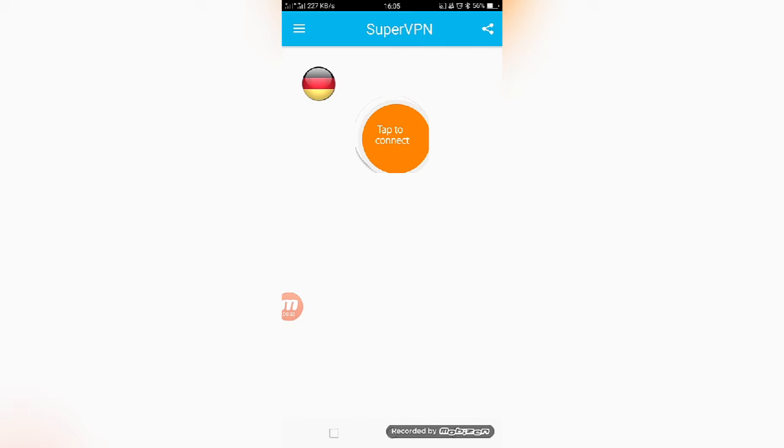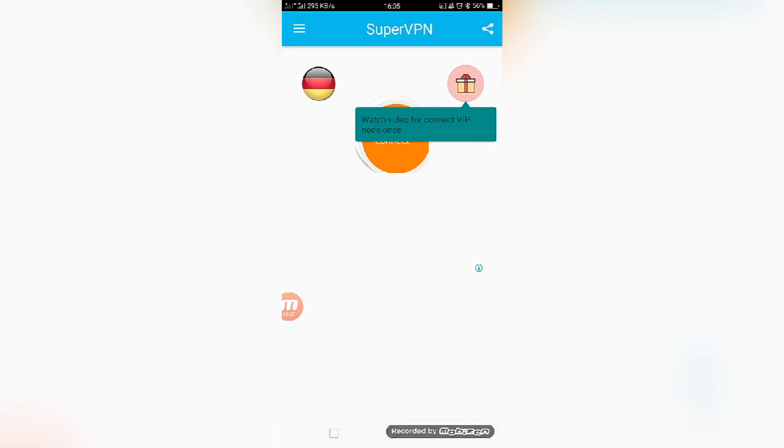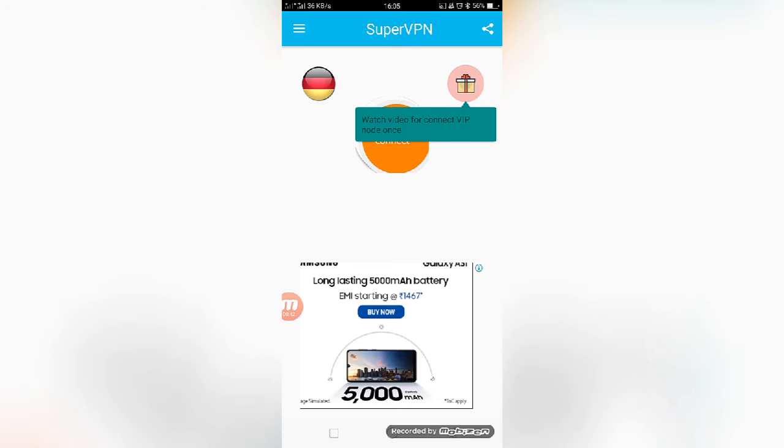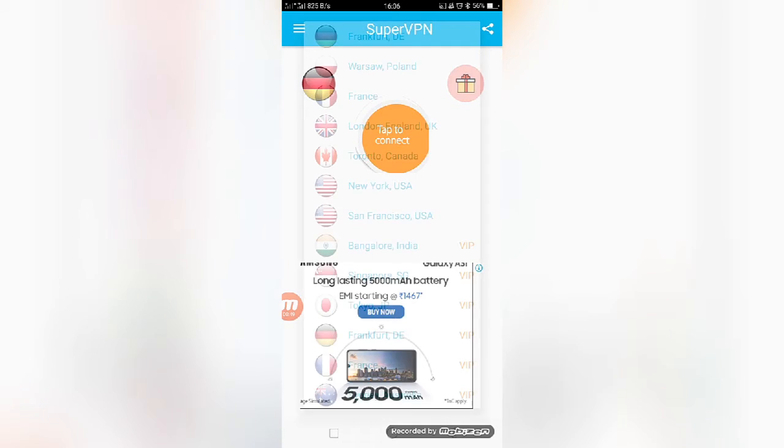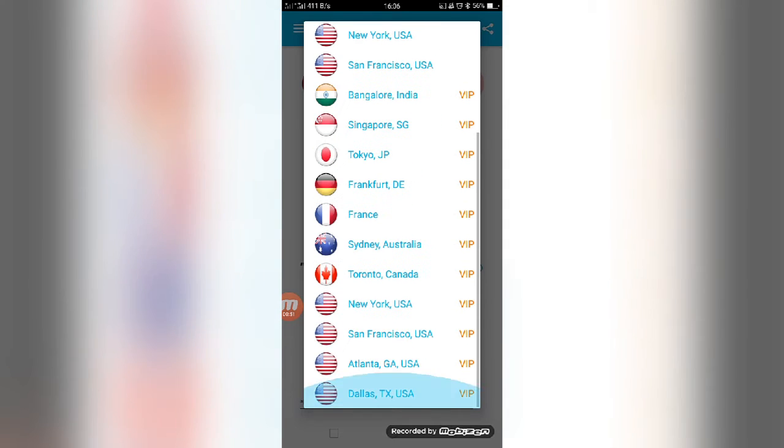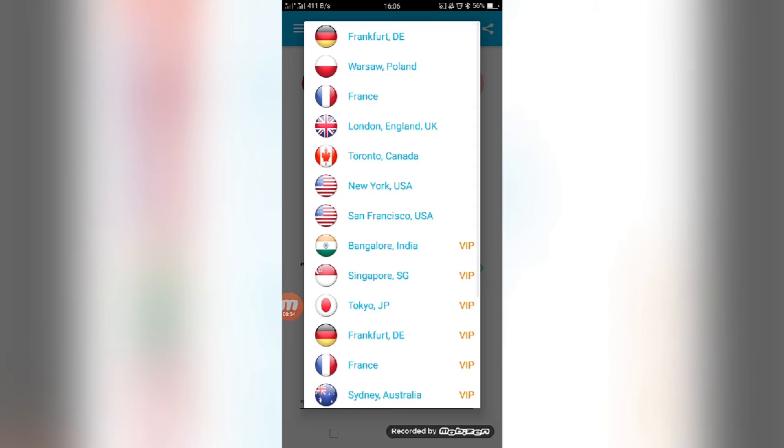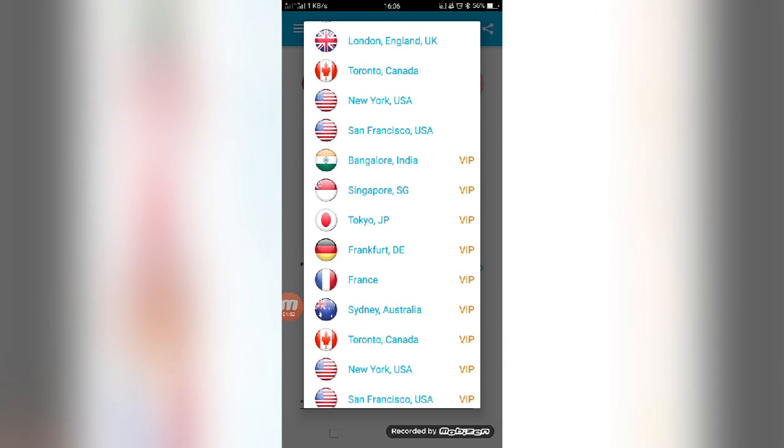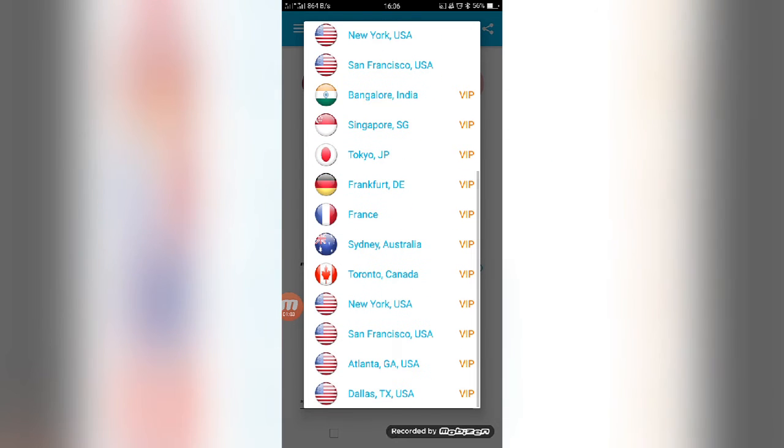You can see, friends, this is the Super VPN Free Proxy. Now you can see it can connect all apps using on your mobile. Just you can do this simple process - just you can select the country that you want. Here they have given many servers. Say for example, Poland, France, London UK, Canada USA, Bangalore, Singapore, Tokyo, Sydney Australia, New York, San Francisco, Dallas USA.